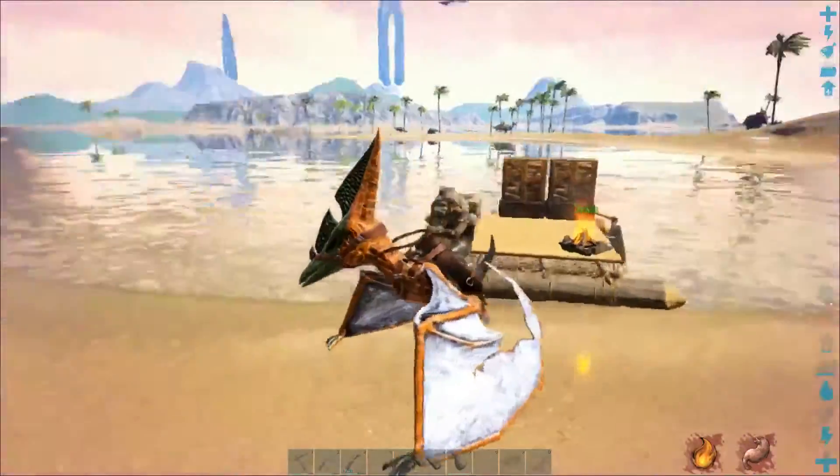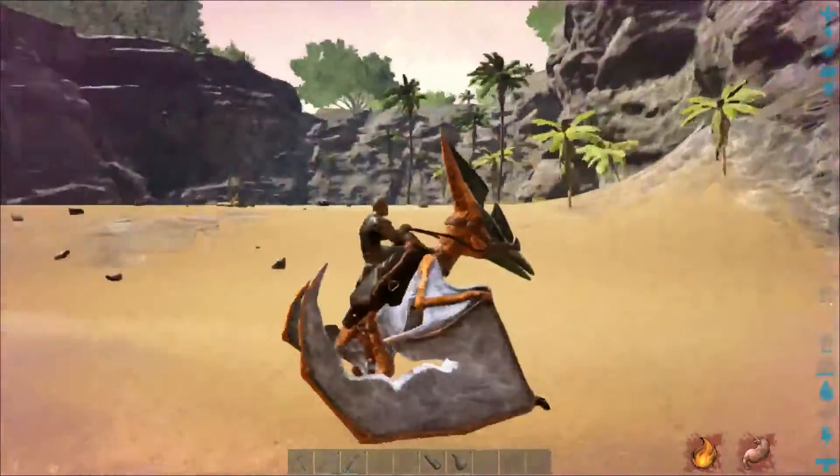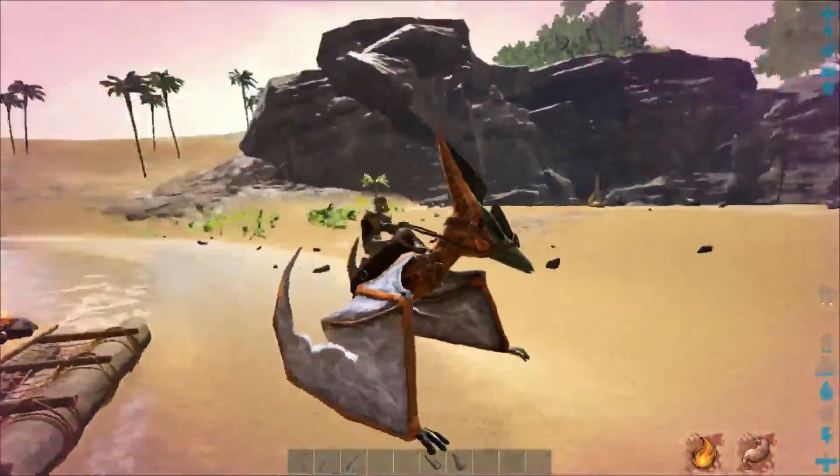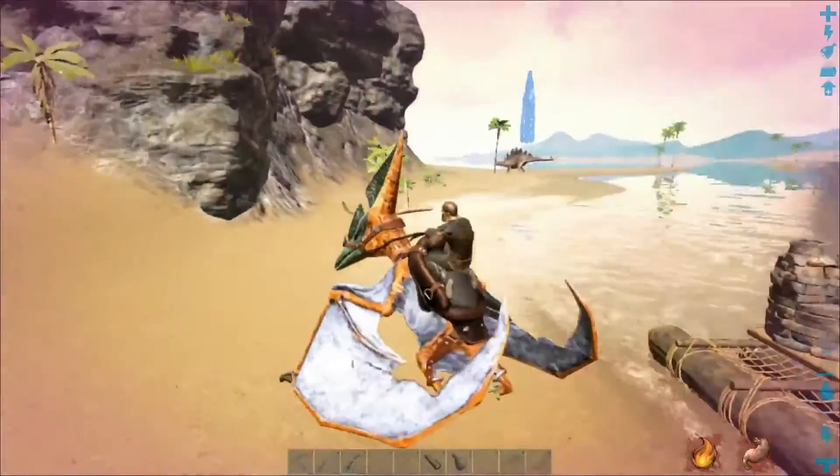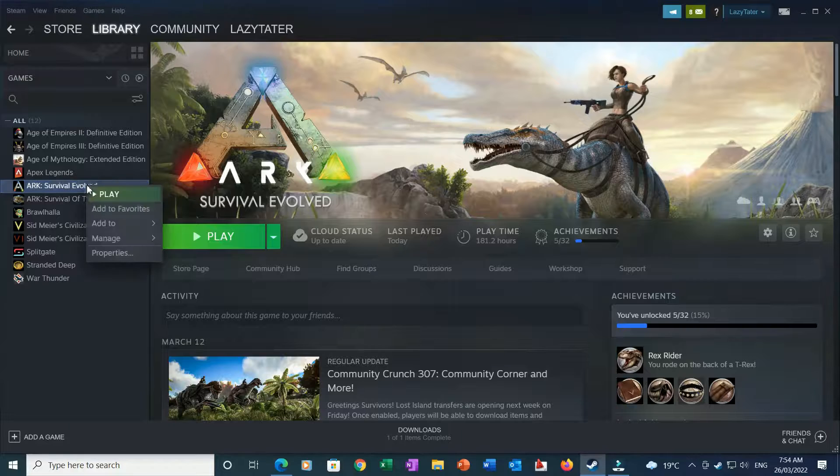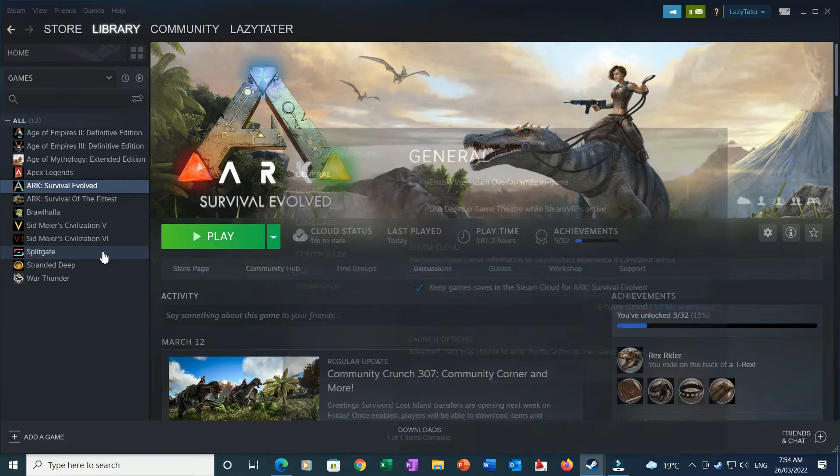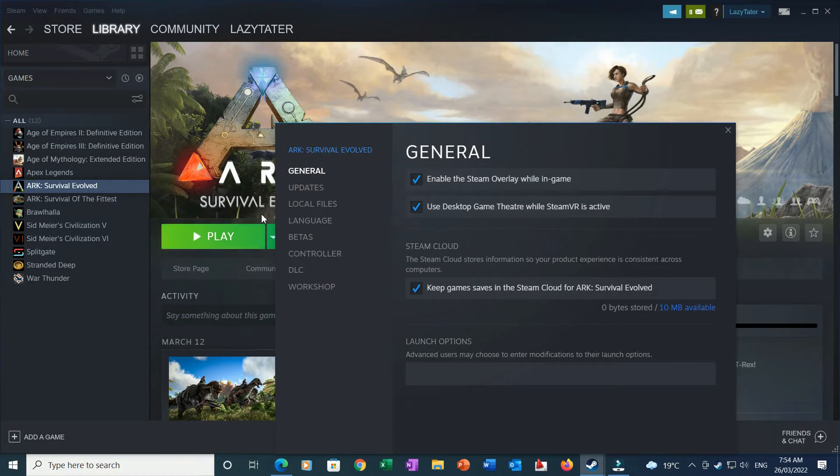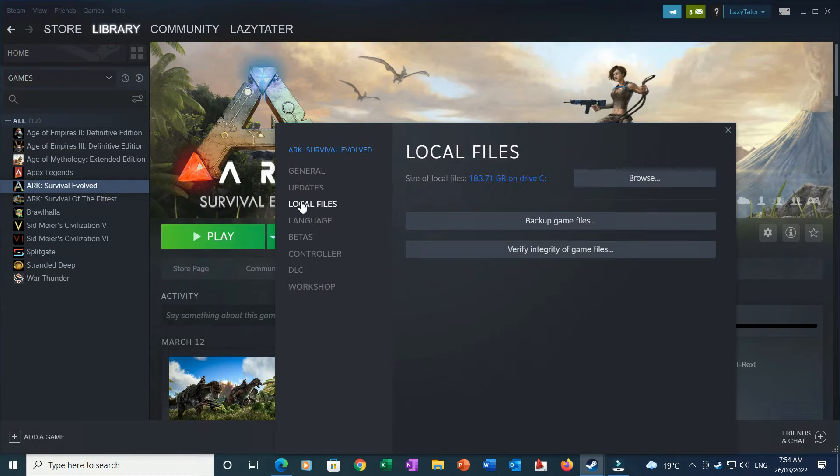So you want to increase your frames in ARK up to 120 frames per second. What you first want to do is load up Steam, then click on ARK, then go into Properties, then into Local Files.